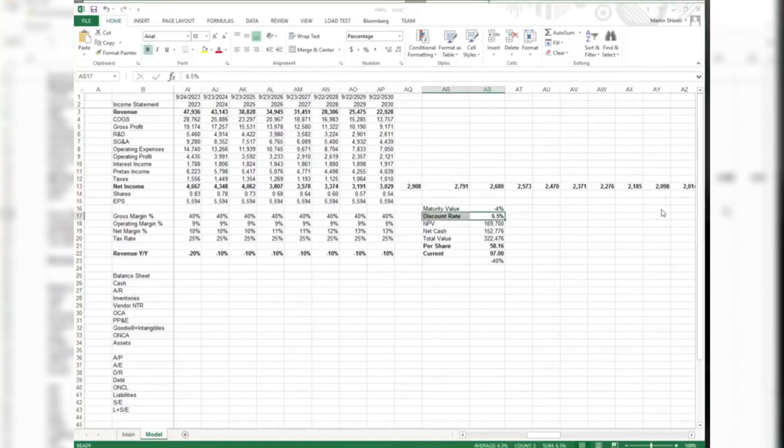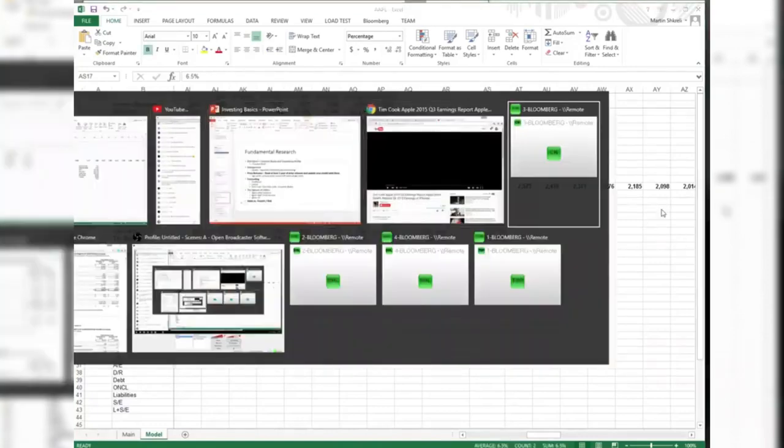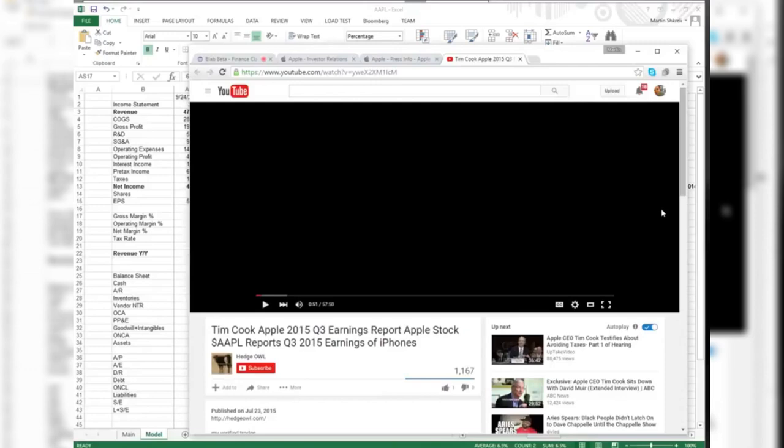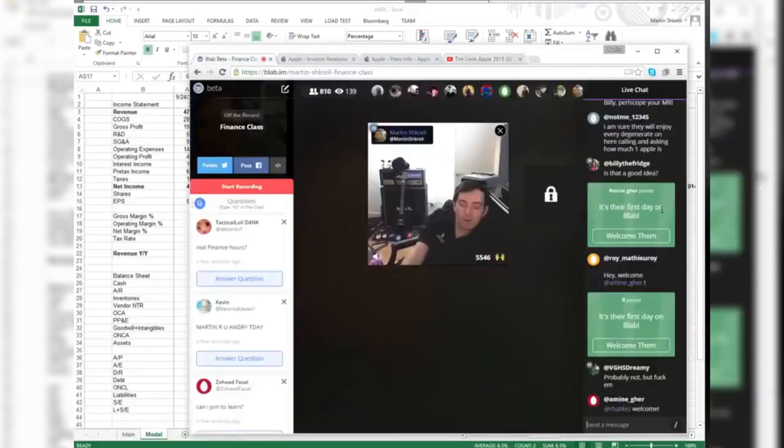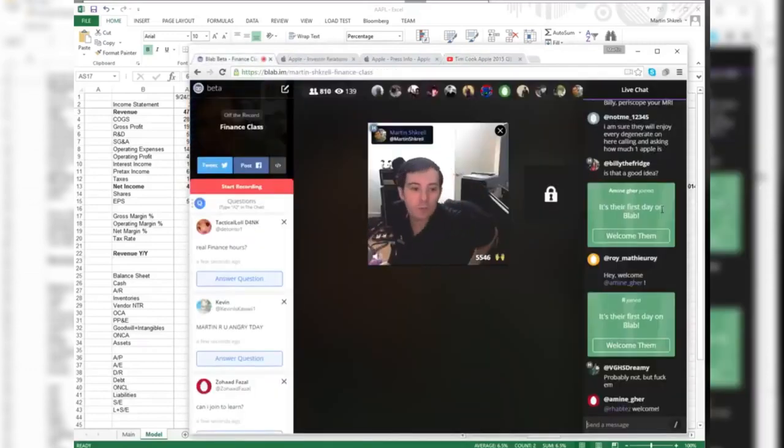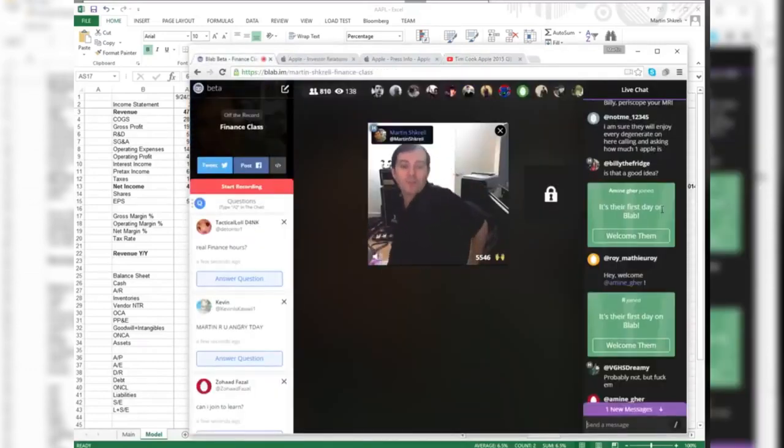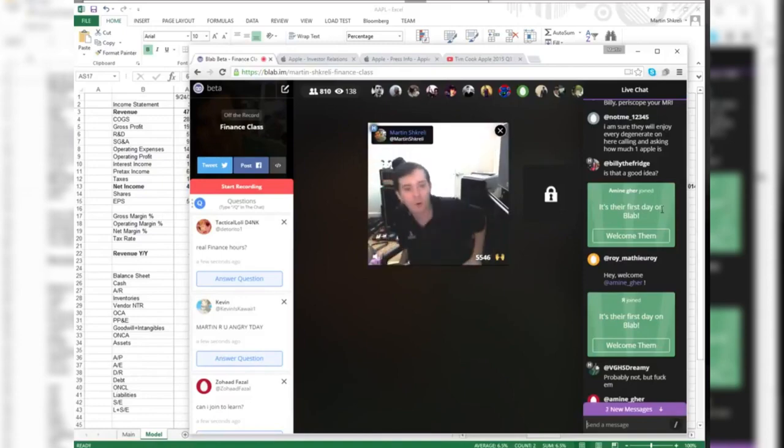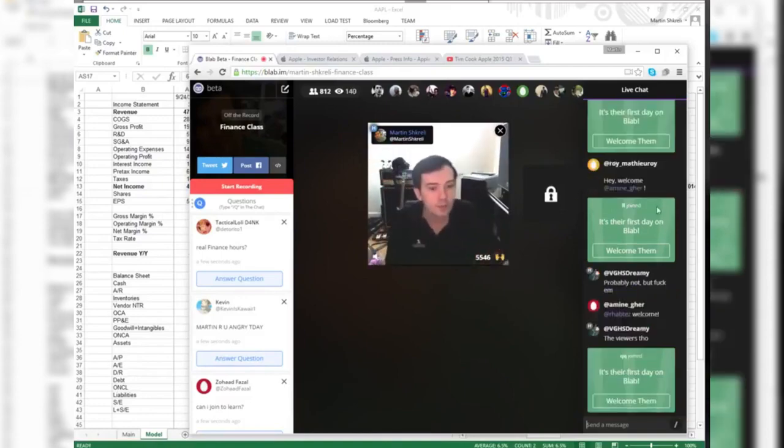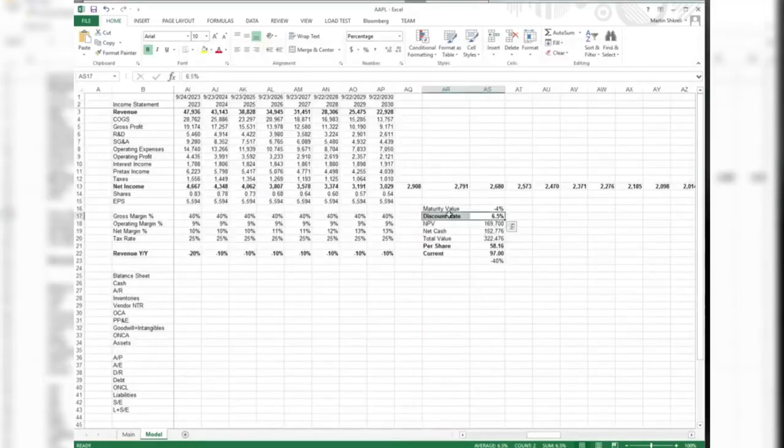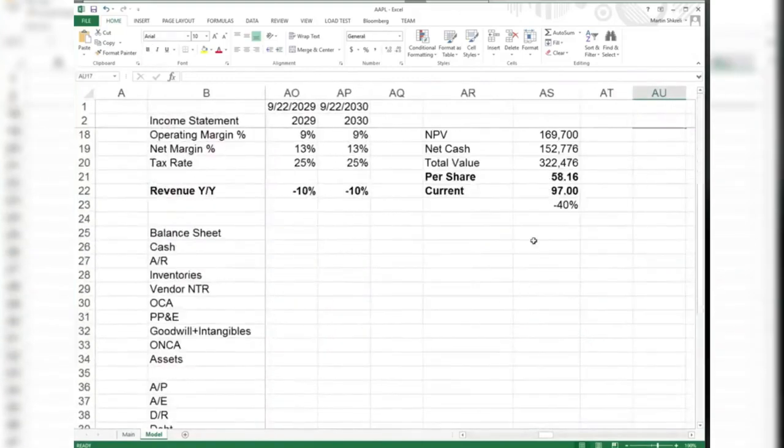Remember we're going to have the same model, a similar model for Microsoft, IBM, Facebook, LinkedIn, and all of its other industry competitors. We're going to have to decide on discount rates for those companies.